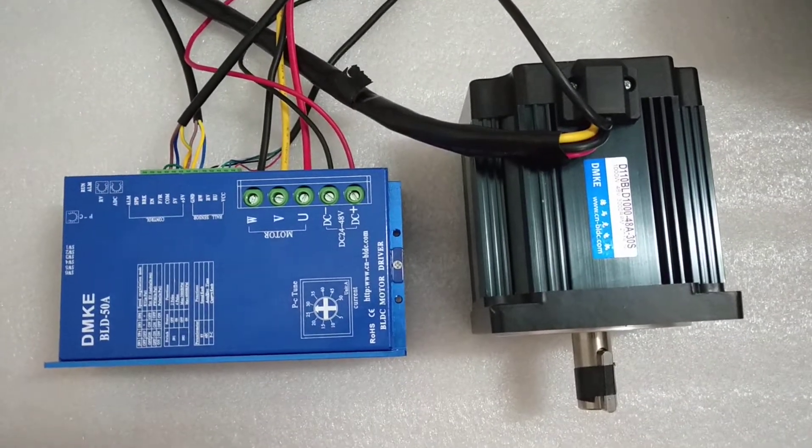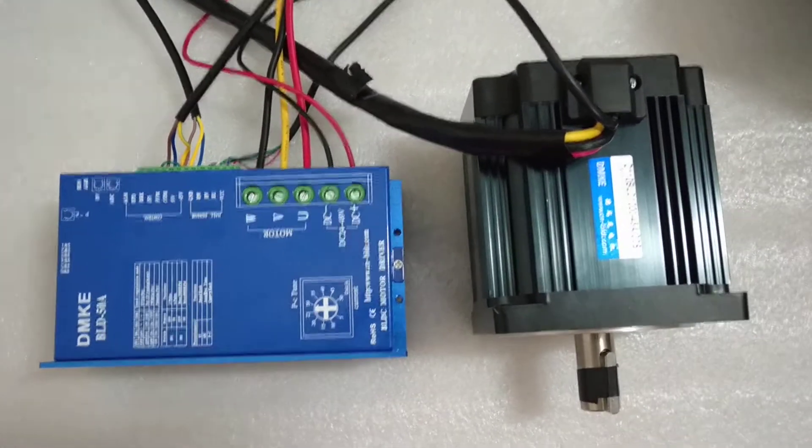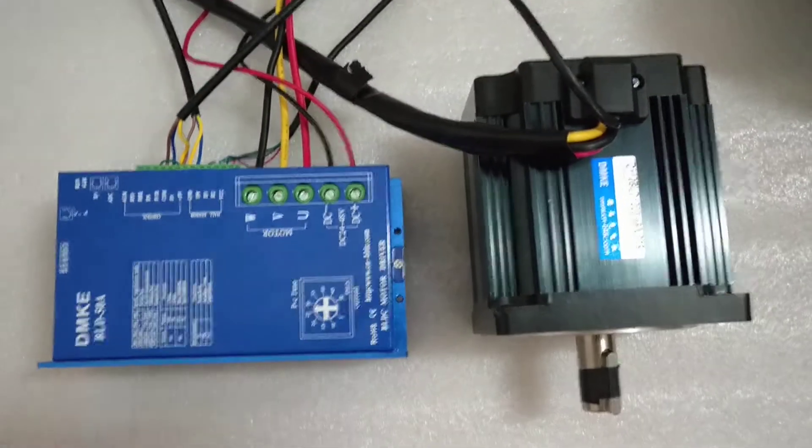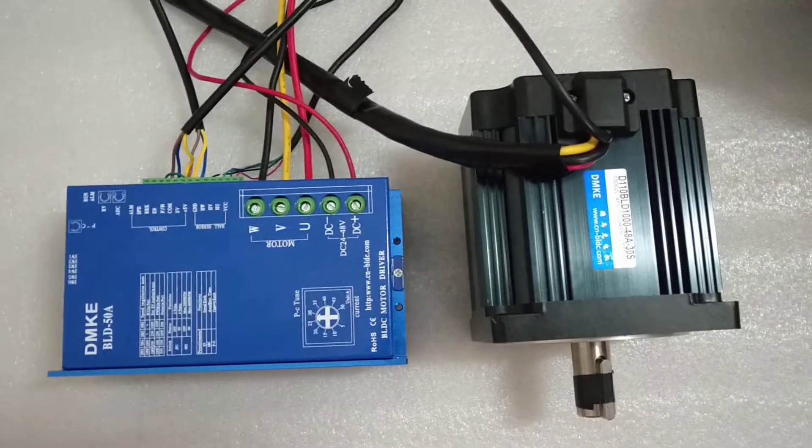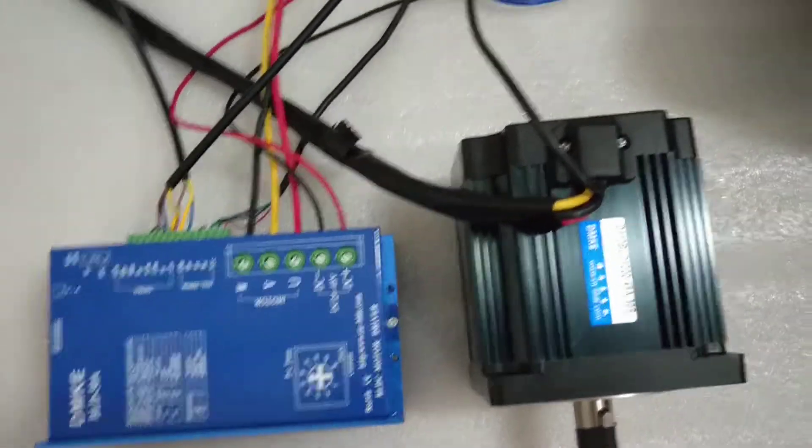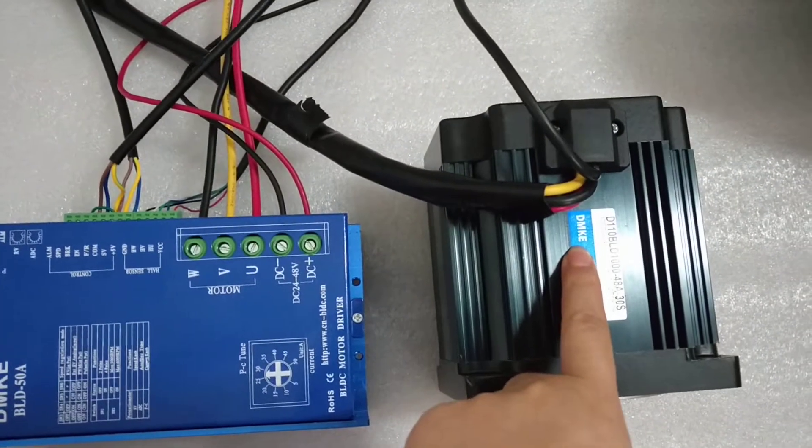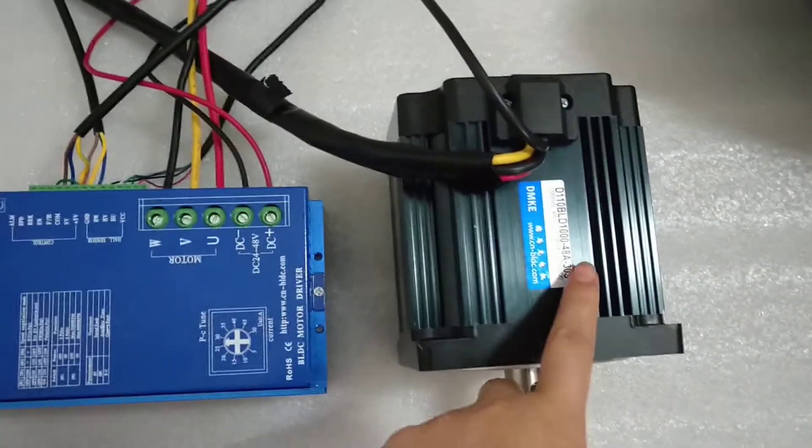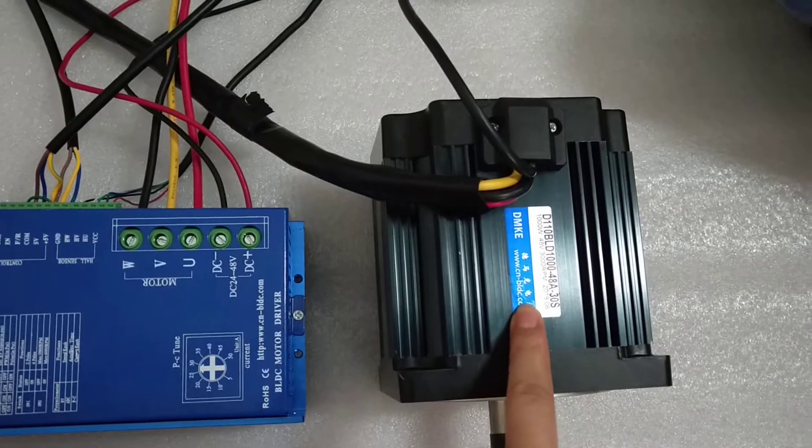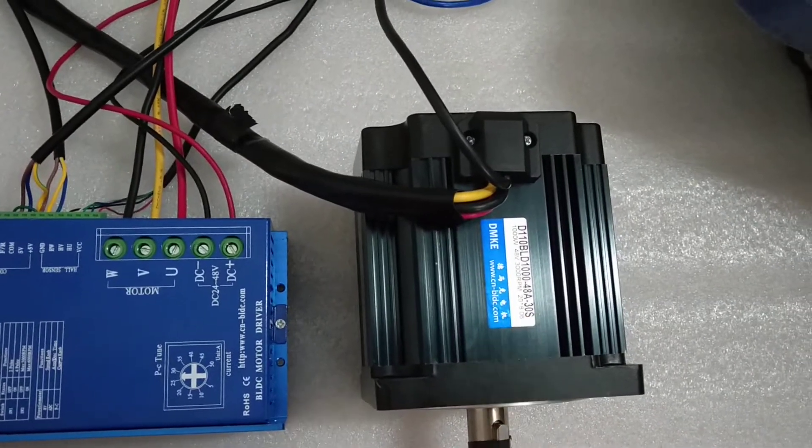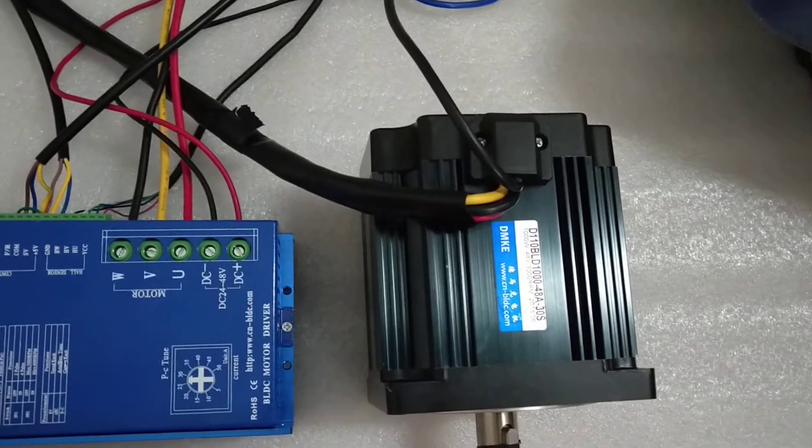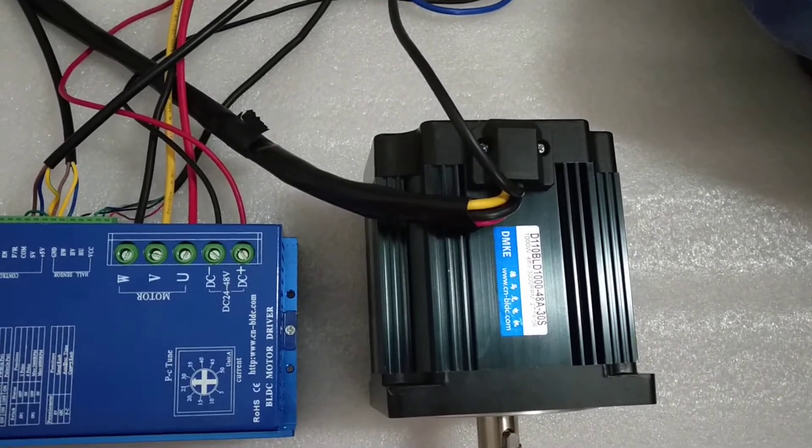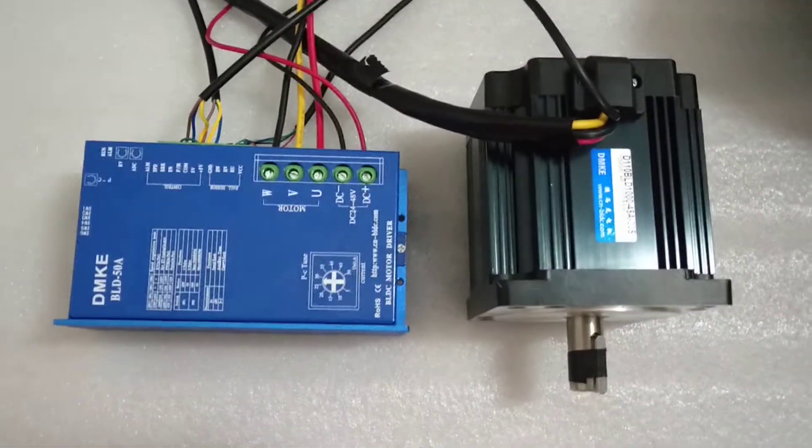Hello, this is DMKE Moto from China. I will explain the wire connection for our motors. This is our logo DMKE, and this motor is 1000 watt power, 48 voltage, and 3000 RPM.